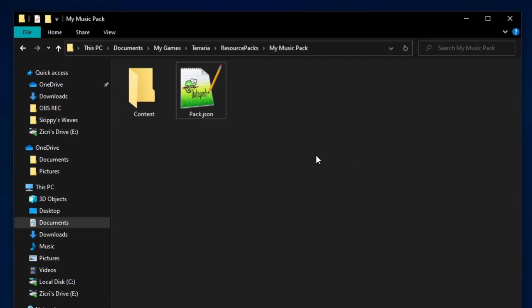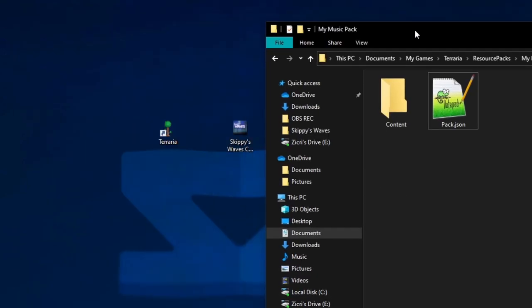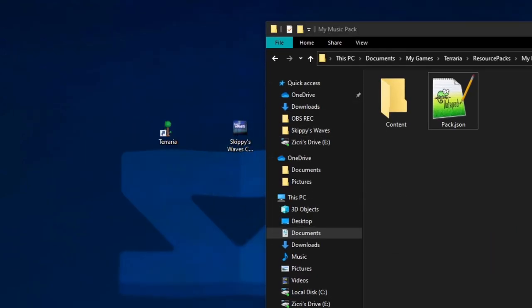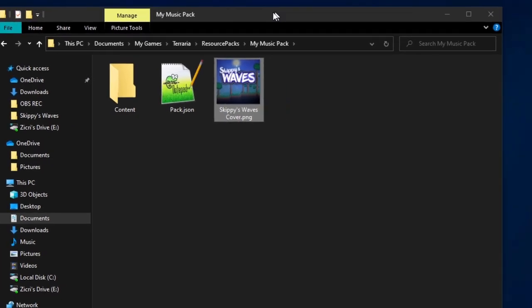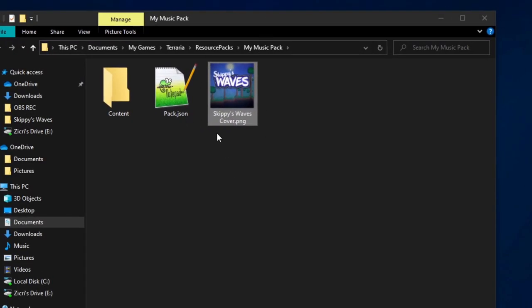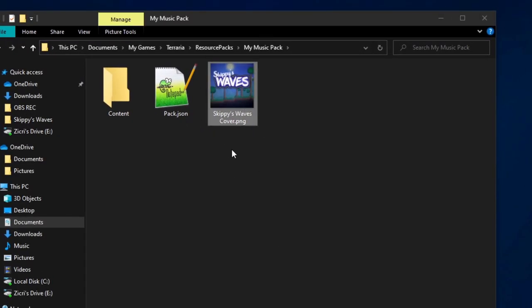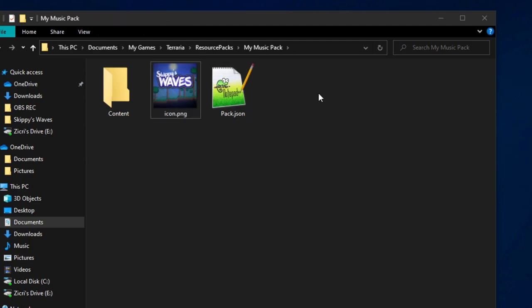Next thing we're going to do is put an icon. It's technically optional, but it's best to put an icon so your pack is recognizable. I've prepared an icon right here. It's just a cover from one of my SkippyZ songs. By the way, I suggest you check that series of music out. It's my custom Terraria music project. Make sure you name this as icon. Now it will show as the icon of your pack.